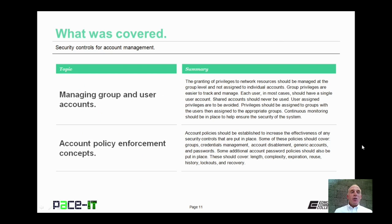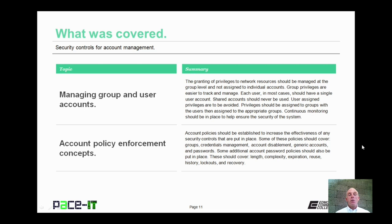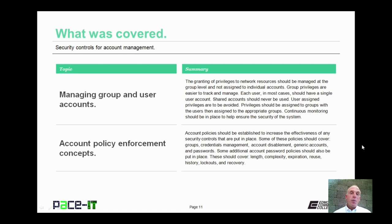That concludes this session on security controls for account management. We began by talking about managing group and user accounts, and we concluded with a brief discussion on account policy enforcement concepts. On behalf of PaceIT, thank you for watching this session, and I hope to do another one soon.